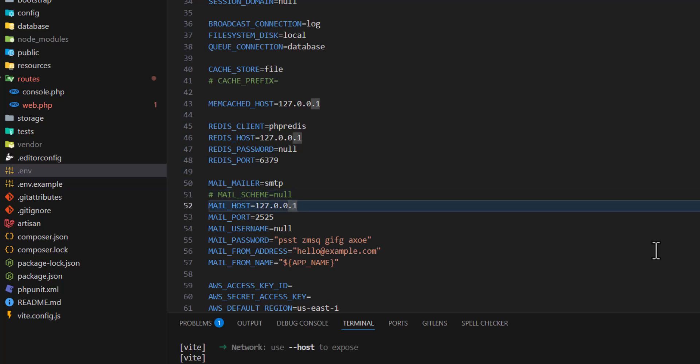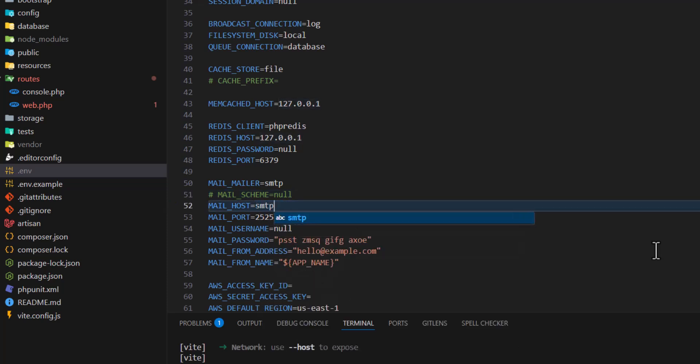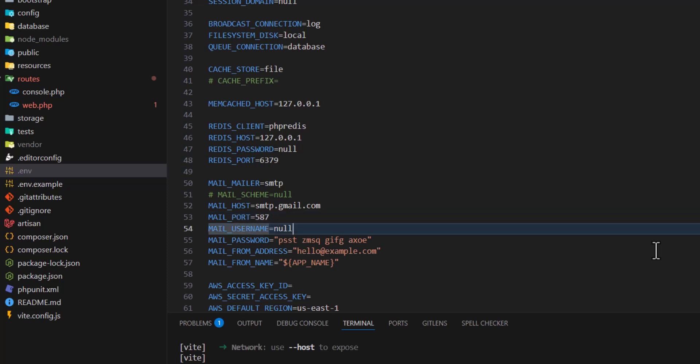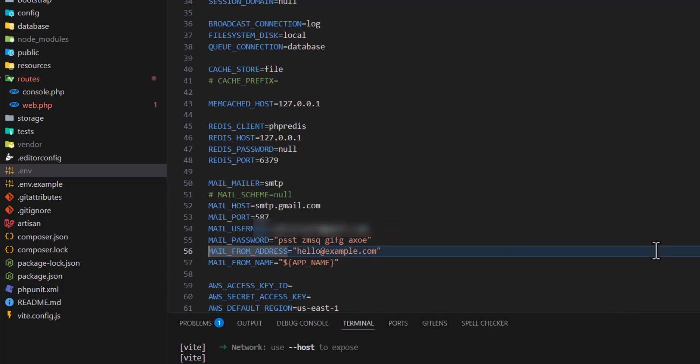Change the MAIL_HOST to smtp.gmail.com, change the port to 587, and the username we have to add our email address. I will type my own email address.